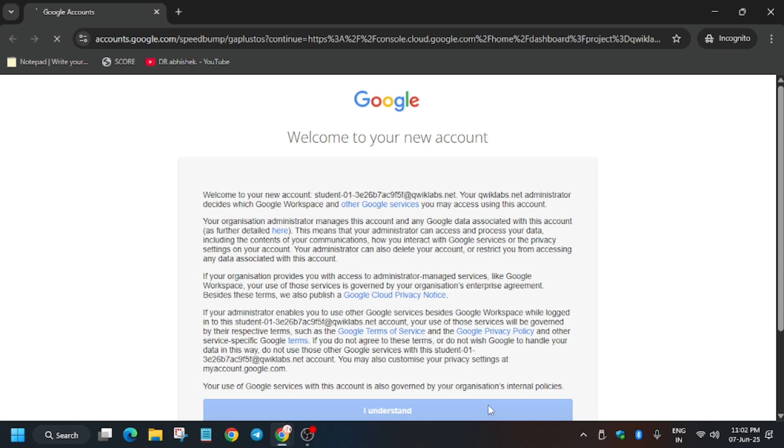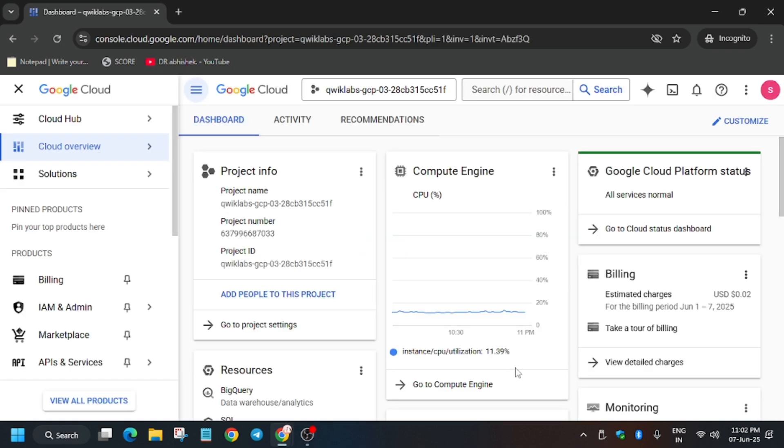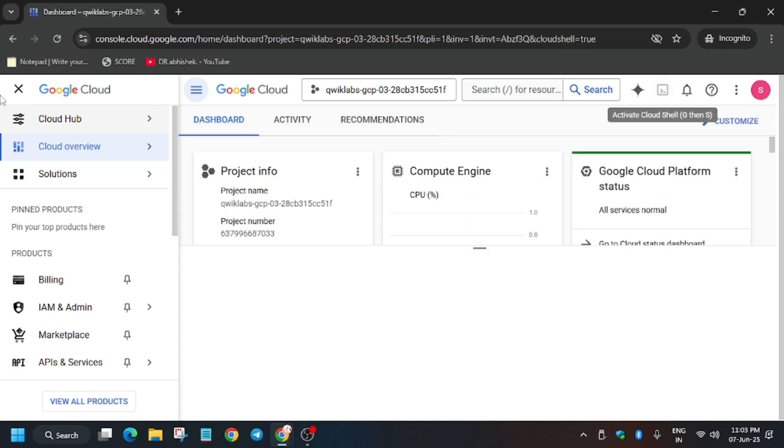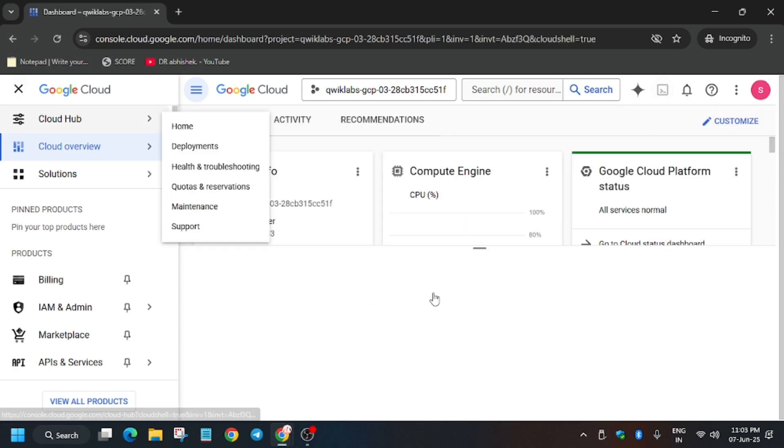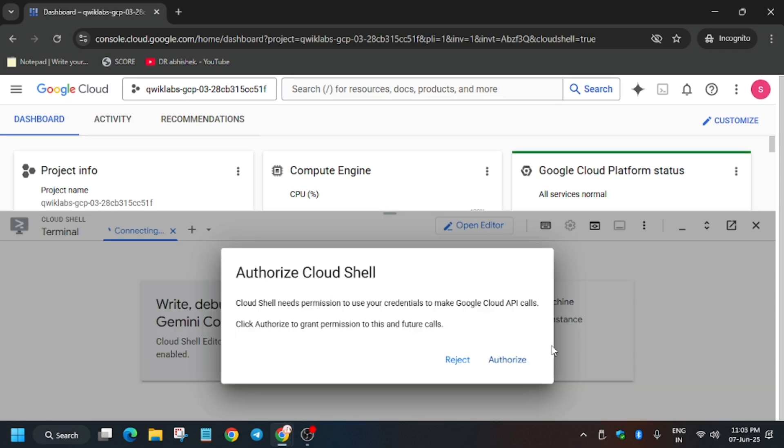For username and password, check the lab for it. Now here just activate the cloud shell and then we'll be executing all the commands here. Just click on Continue and authorize yourself.